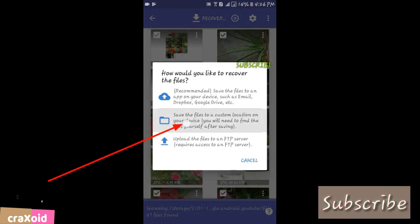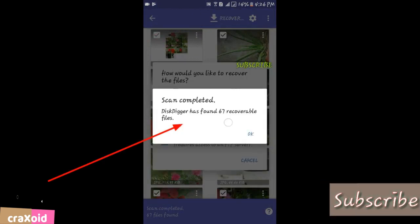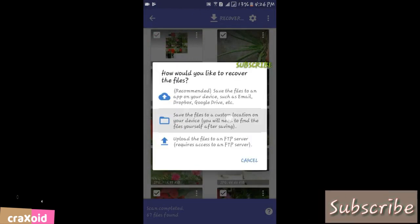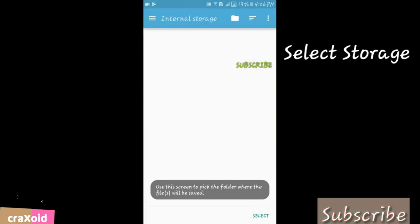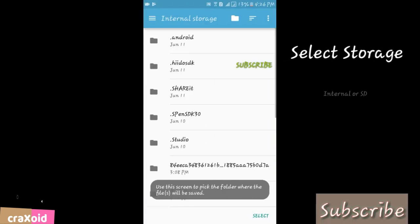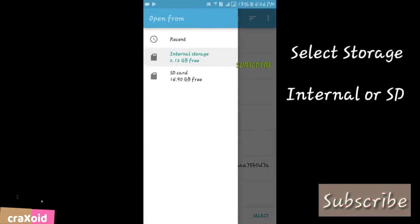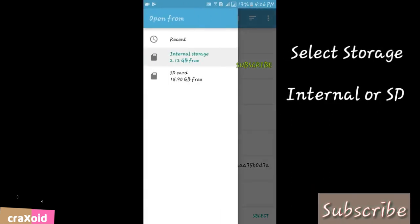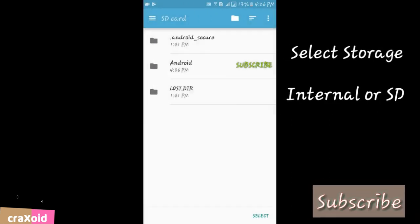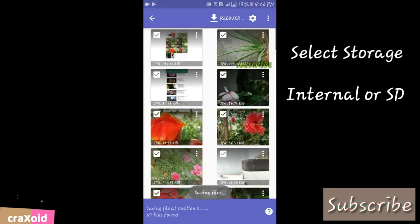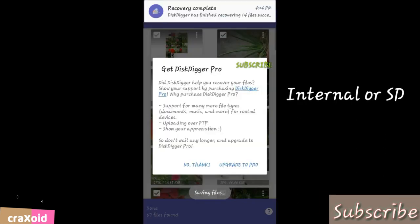Click on Save the Files. Select the storage where you want to save them. I'm going to select SD card. Select, okay.